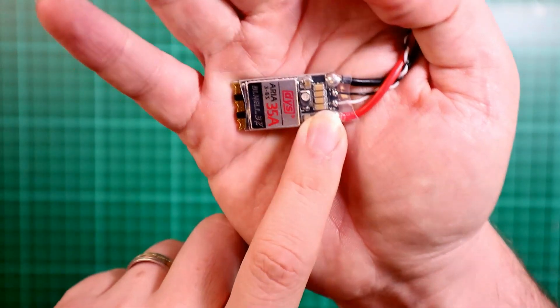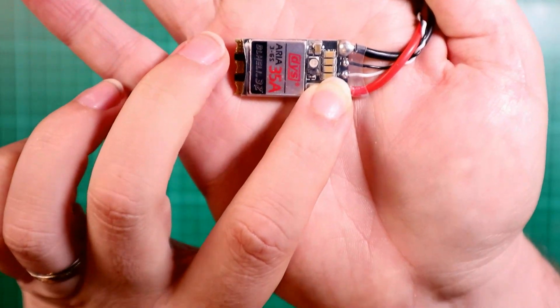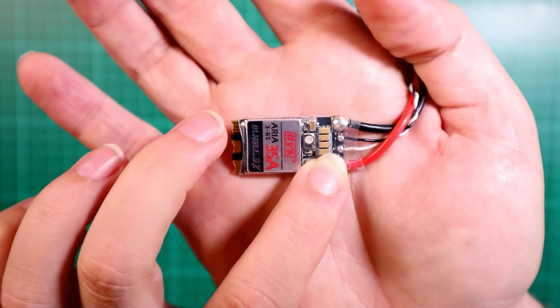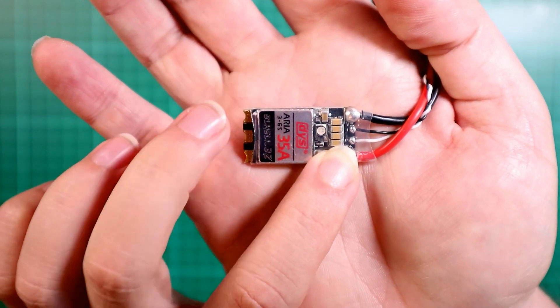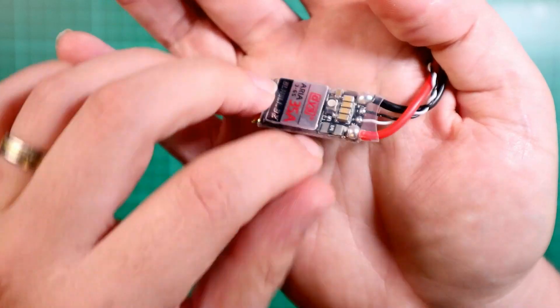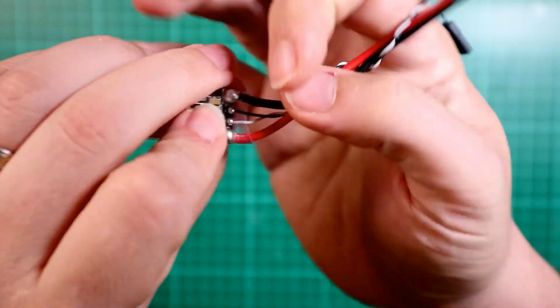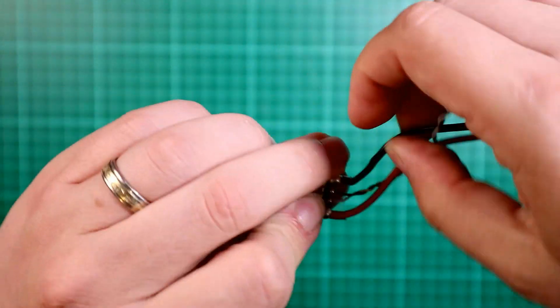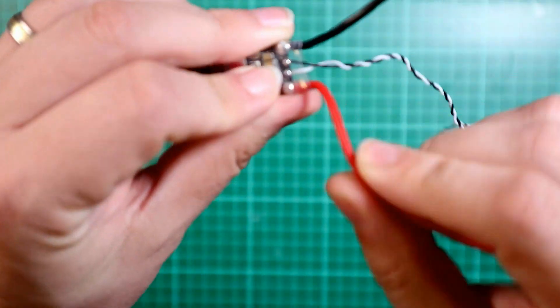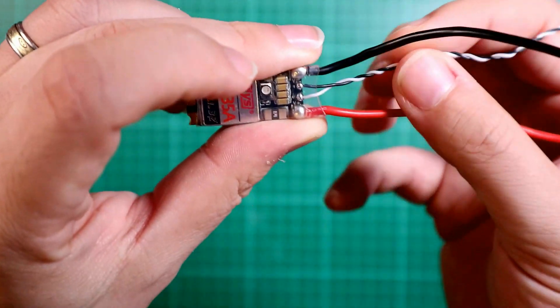So let's look at your ESC. Let's bring it up into the screen. You've got your connections for the three connections for your motors. You've got your ground. You've got your main voltage coming in.